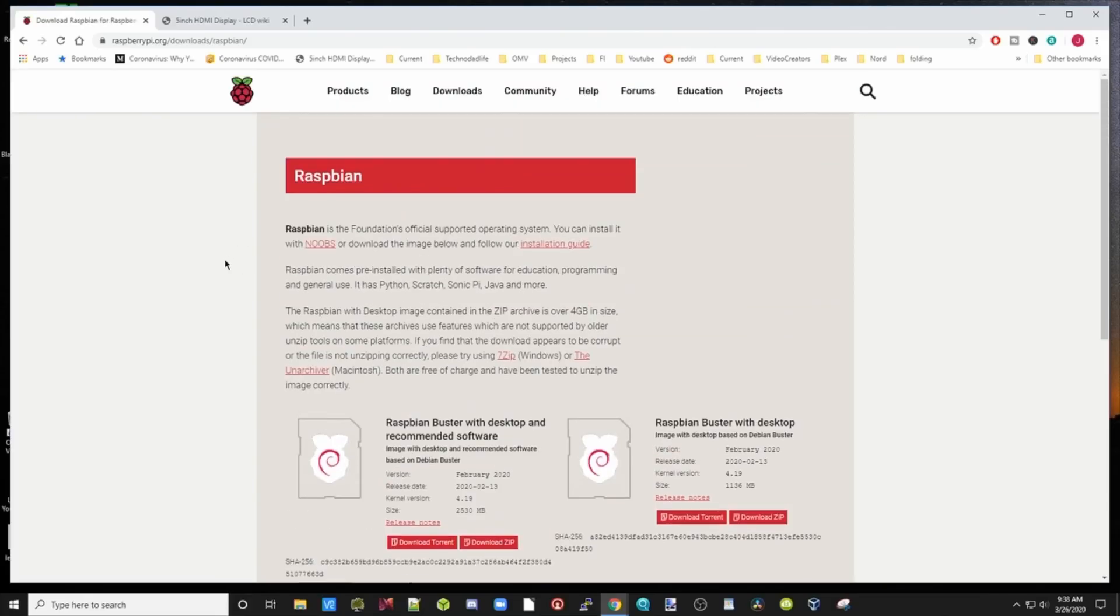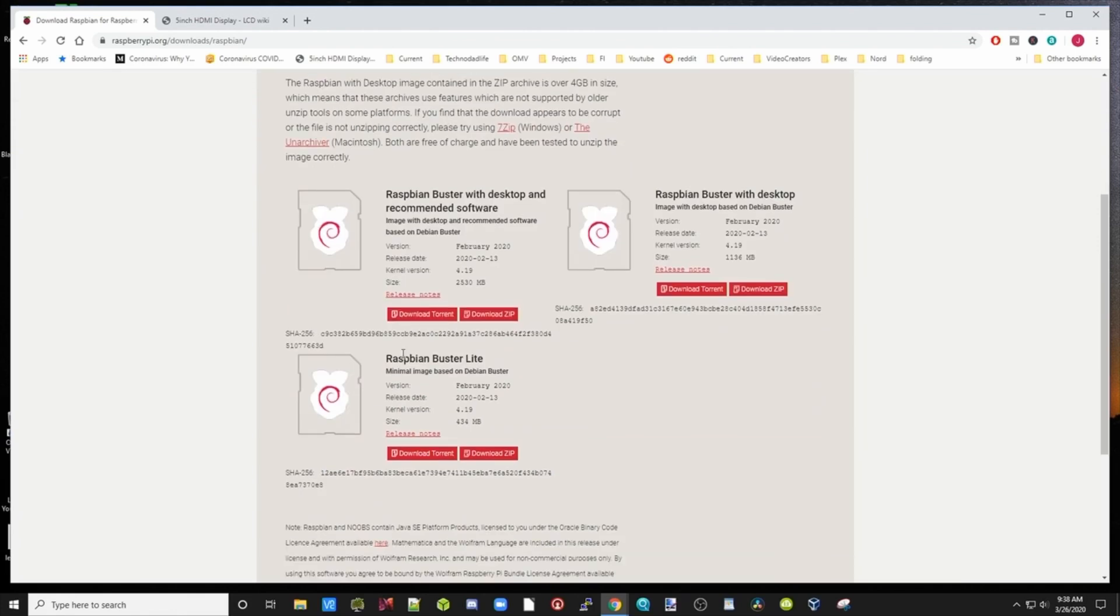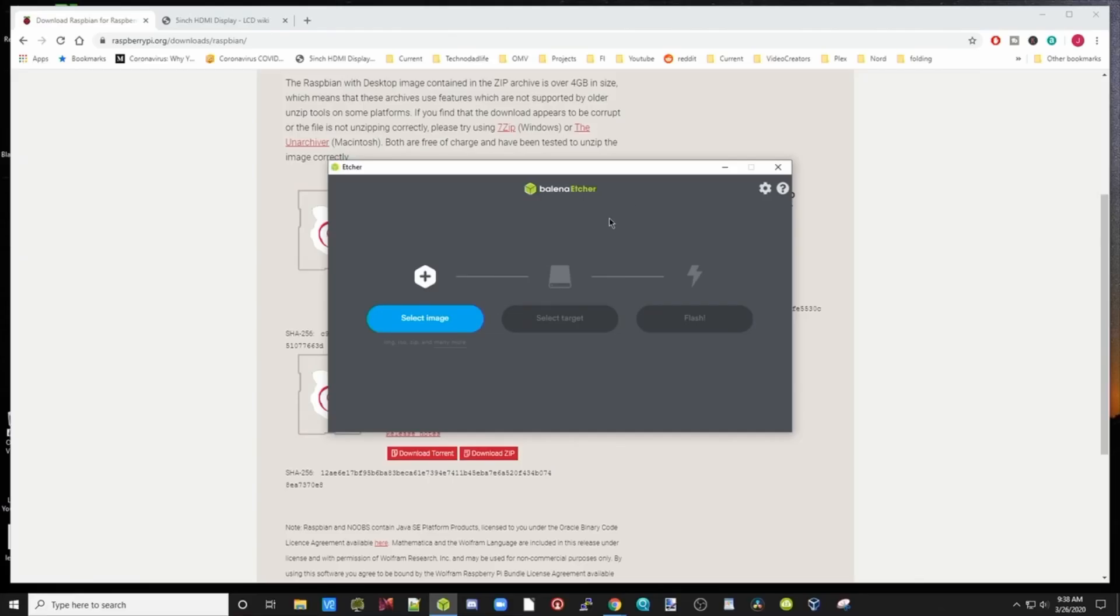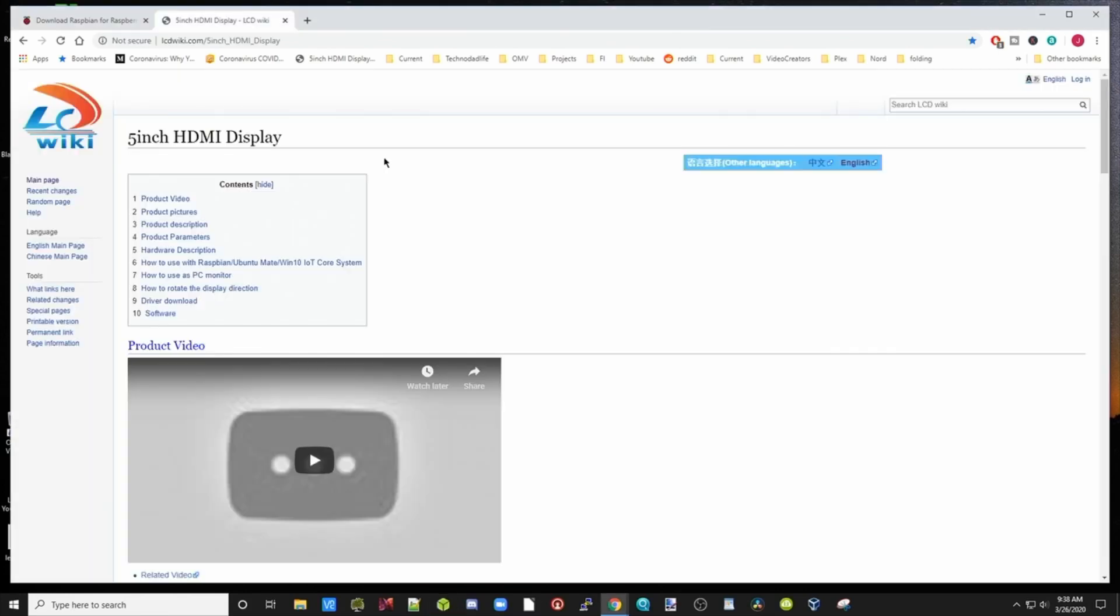Let's see if this thing actually does anything. The next step is we need to install Raspbian to an SD card. Google Raspbian and download Raspbian Buster Desktop, or Buster Lite if you're going to make this a server. Once you've done that, you want to open up Balena Etcher and burn that to your SD card, then go to the lcdwiki.com/5 inch HDMI display page.